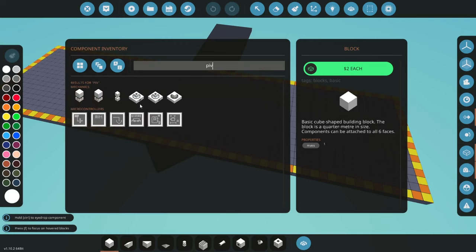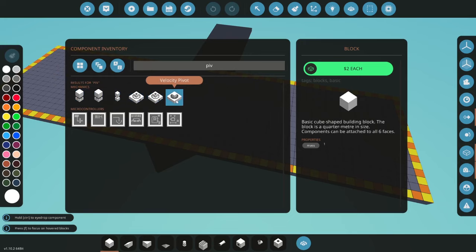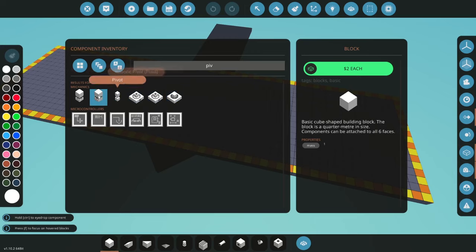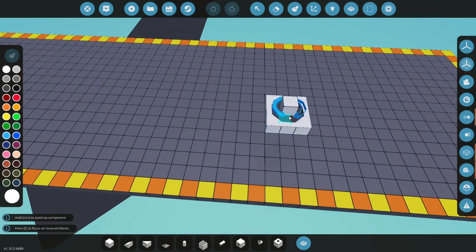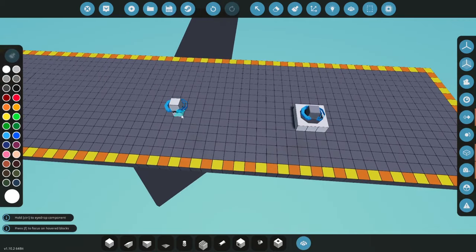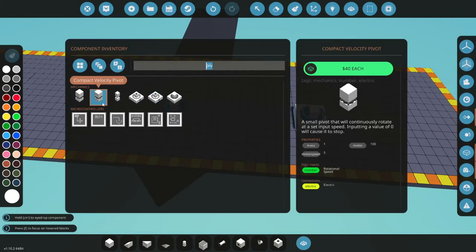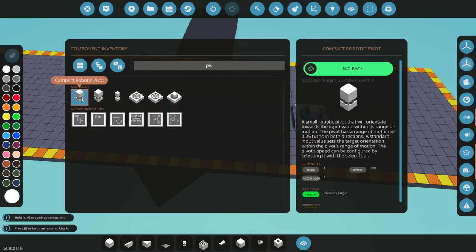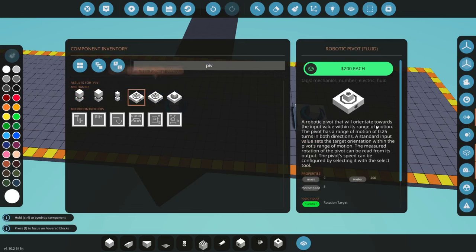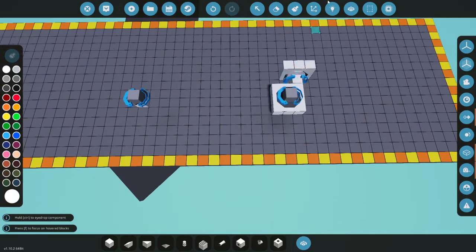Just like in real life and in Stormworks there are lots of ways to solve your problems and accomplish your tasks, so we have different types of pivots. Before I begin, this may not be the best or most optimal way, but this is the way I do it — you're free to experiment. For the base I like to use the velocity pivots, because velocity pivots can spin around forever.